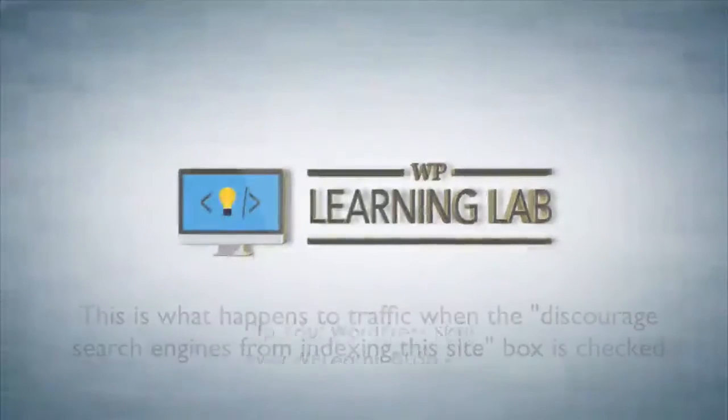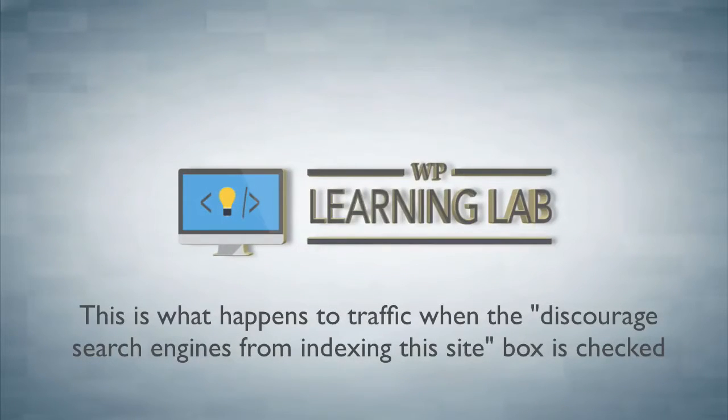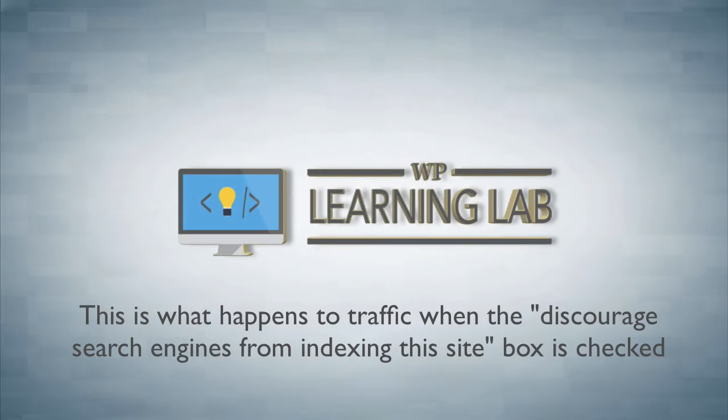Hey, it's Bjorn from WP Learning Lab. In this video I'm going to show you what happens when you check the box that says discourage search engines from indexing this site.